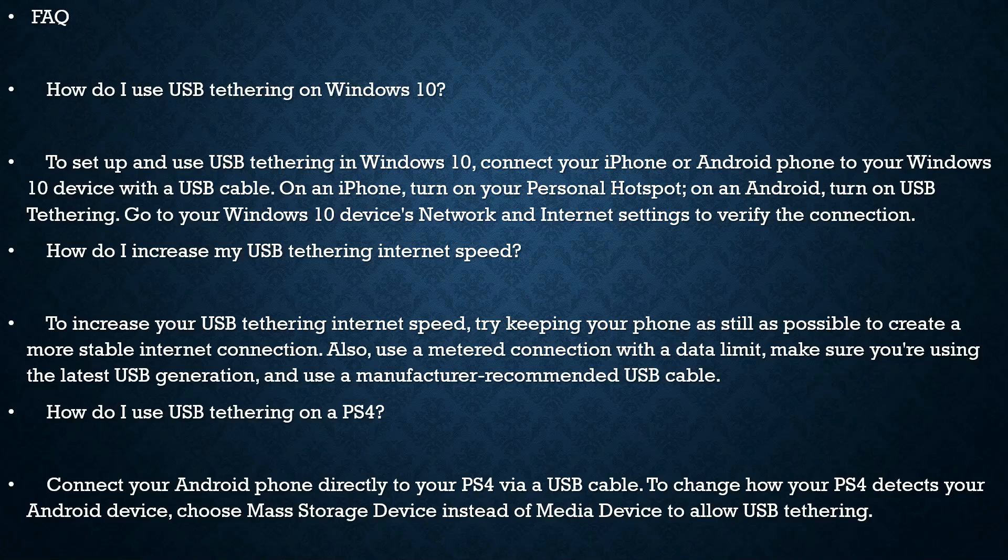& Internet settings to verify the connection. How do I increase my USB tethering internet speed? To increase your USB tethering internet speed, try keeping your iPhone as still as possible to create a more stable internet connection. Also, use